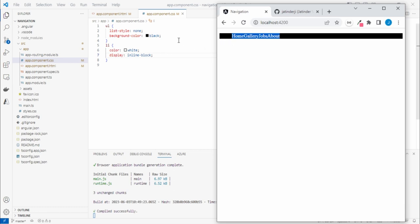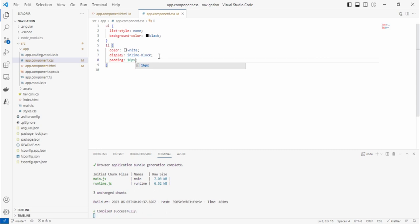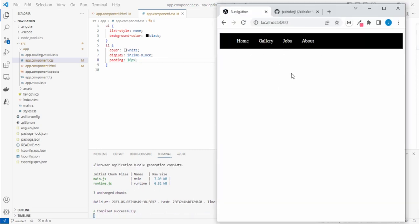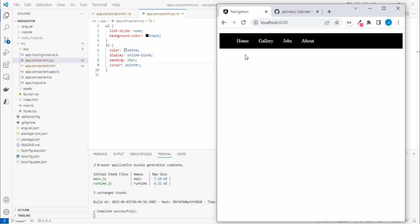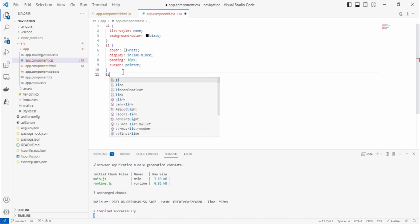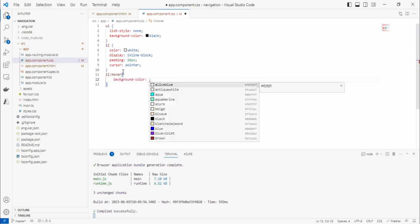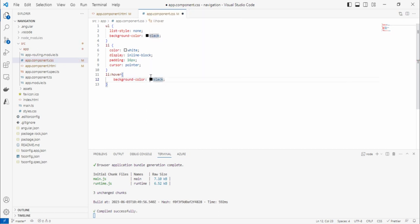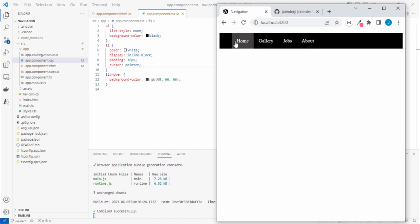We got all items on one line. Let's add some padding — I'll go with 16. That looks better. We're also not getting any cursor pointer on hover, so let's add `cursor: pointer`. For decoration I'll add a hover effect on `li` — changing the background color to a slightly different shade of black. Now you can see the hover effect is working.